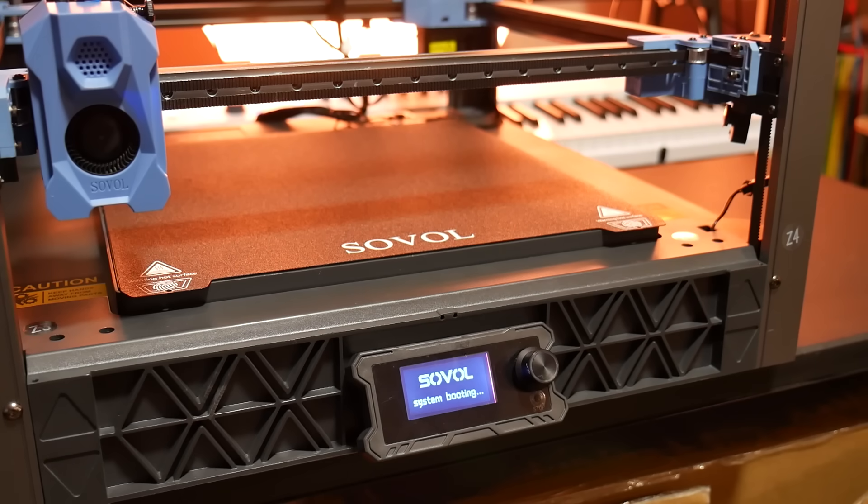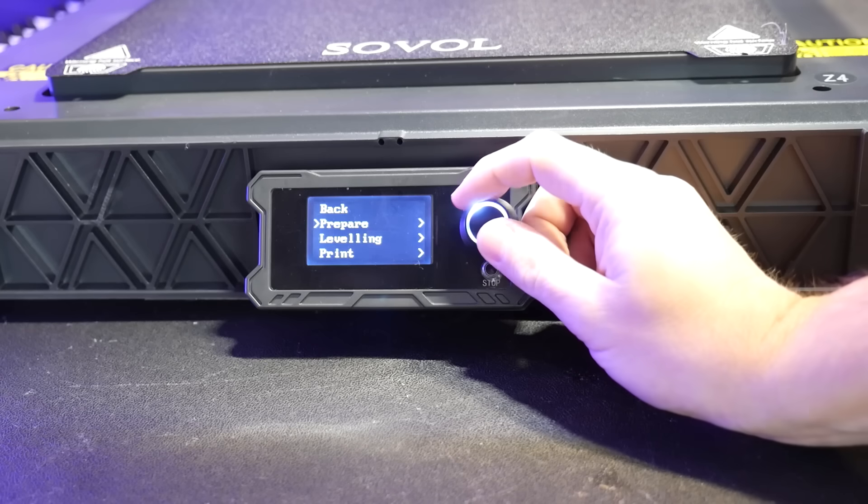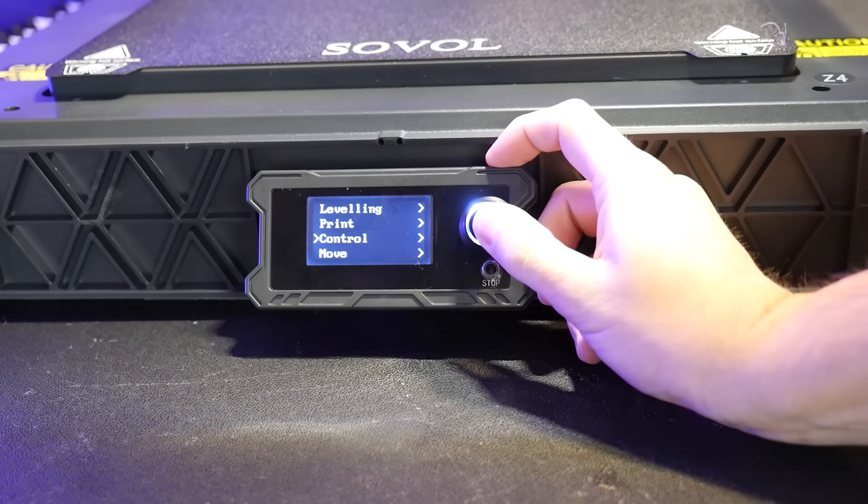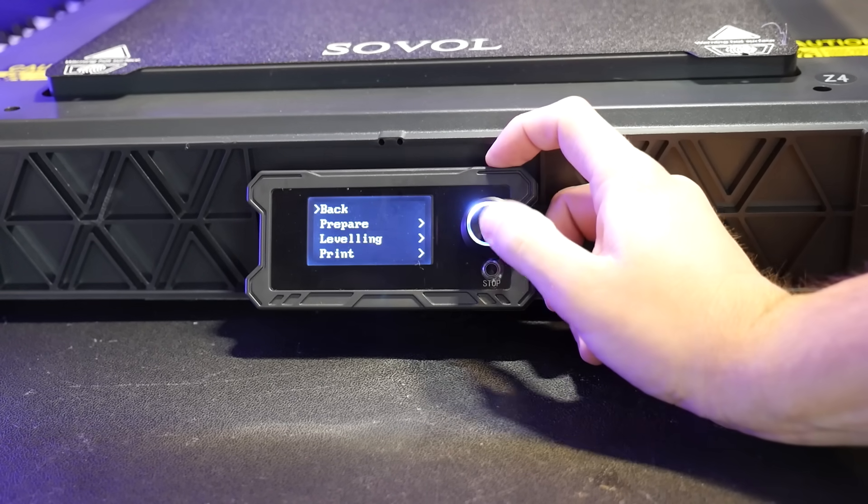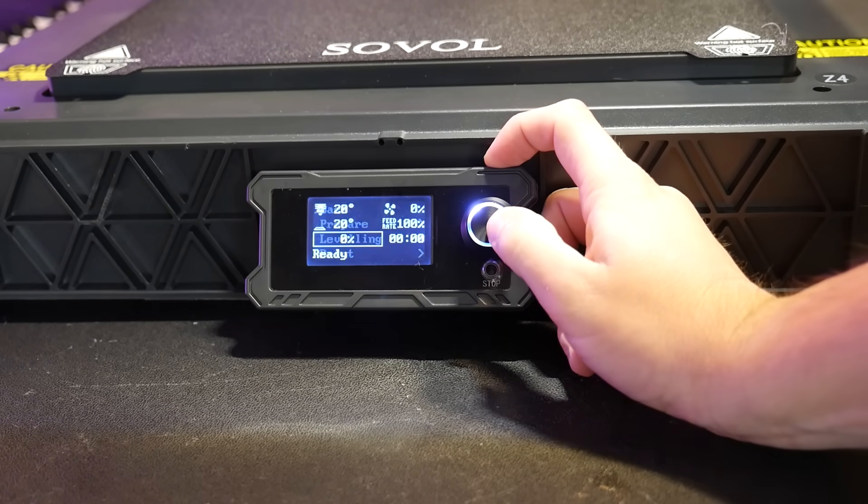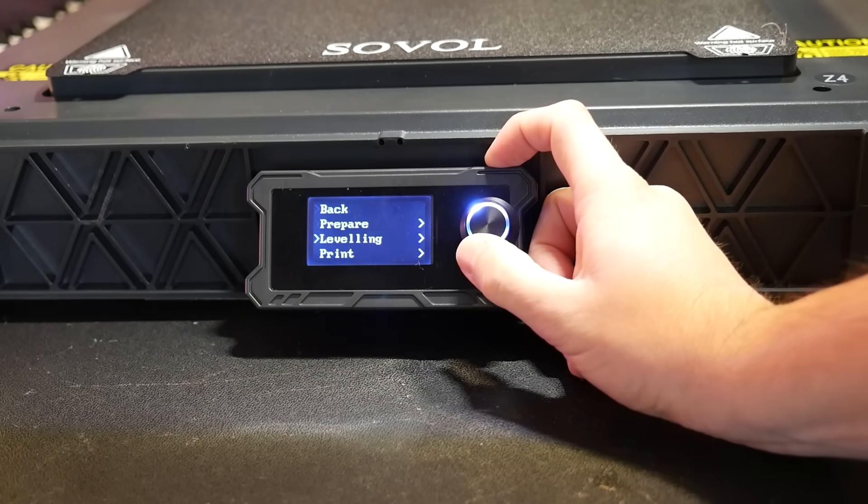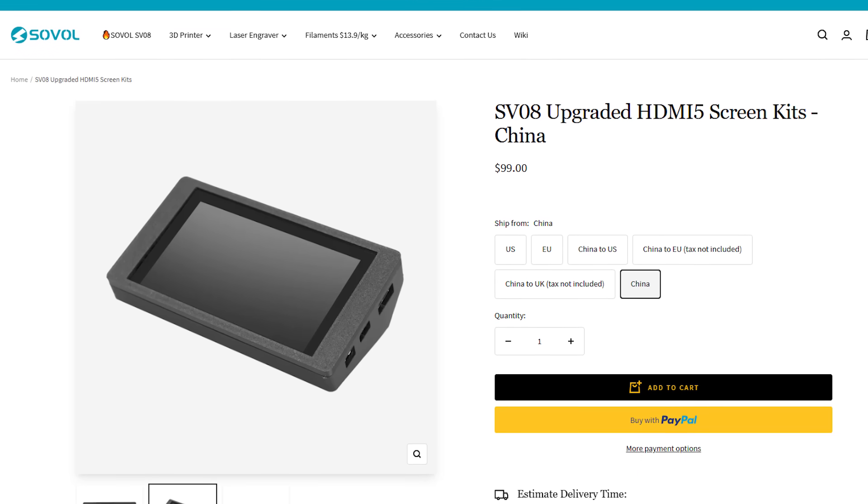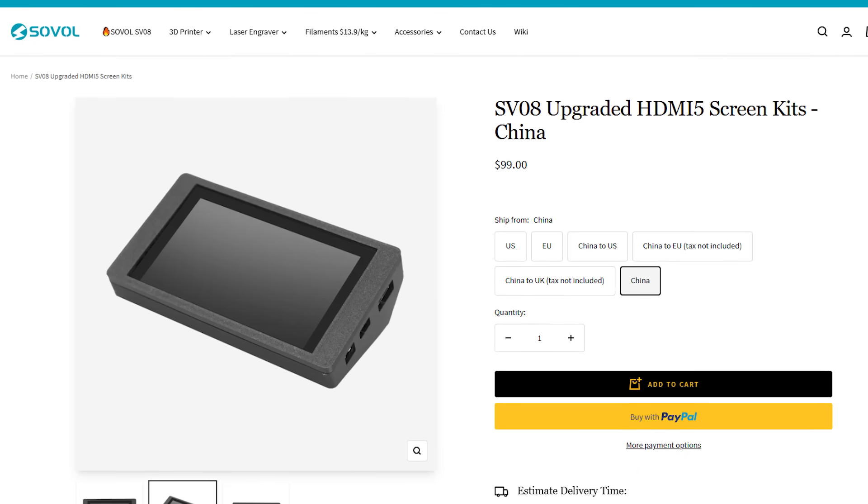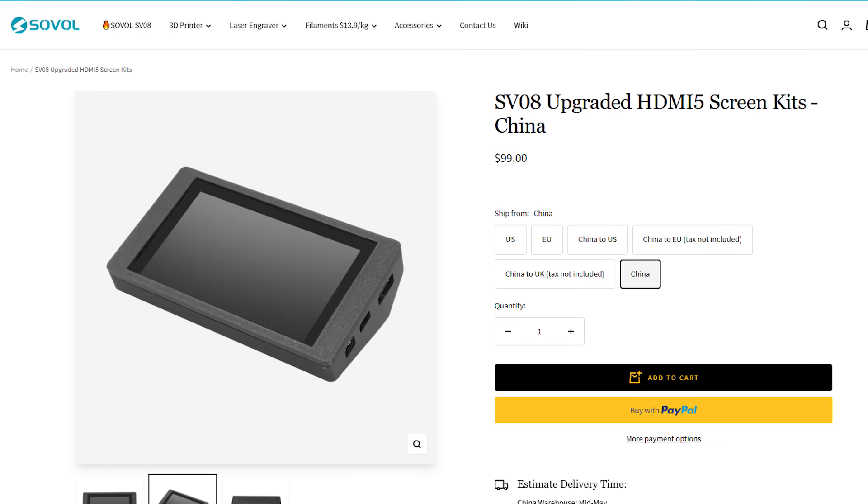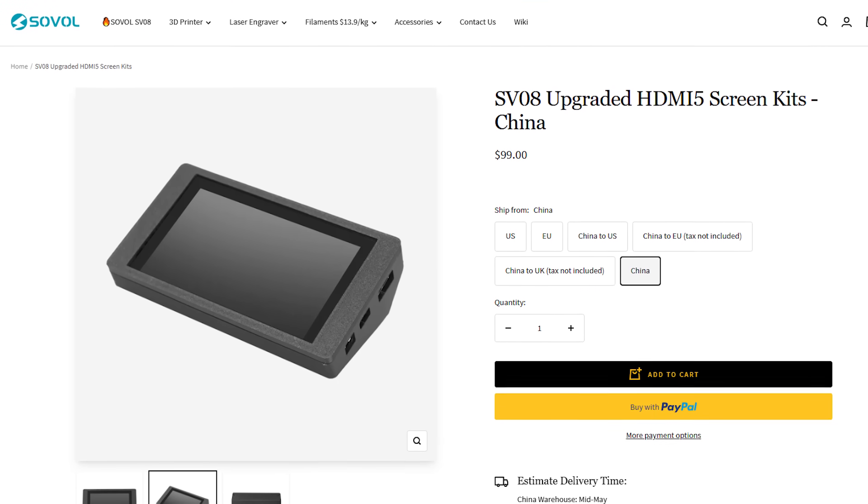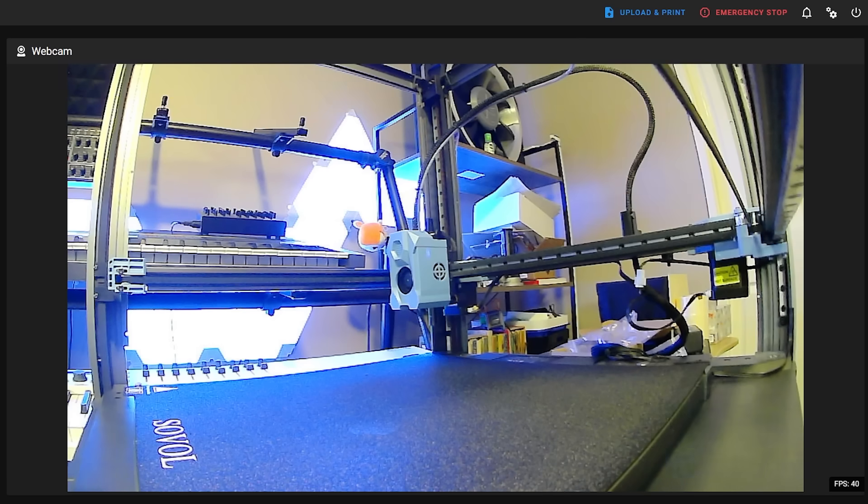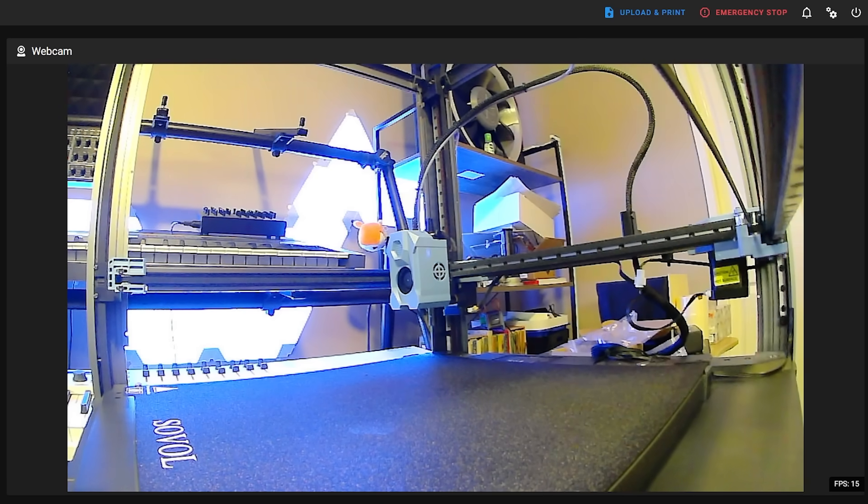Connectivity on the SV-08 is very important to cover, because on initial inspection, all you get is this basic mono LCD with click wheel interface. You can opt to upgrade to a nicer color touchscreen that plugs into the HDMI port on the side for $99, but honestly, once you get this machine set up over your network, you'll pretty much never use the interface again.